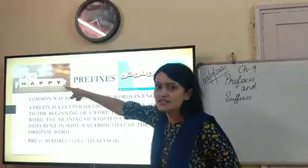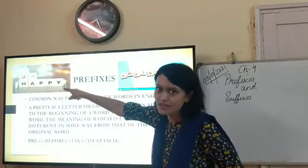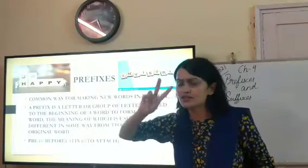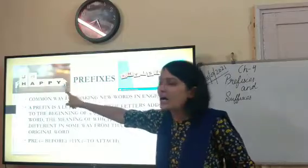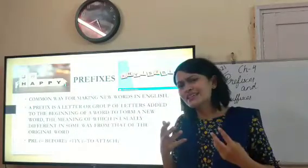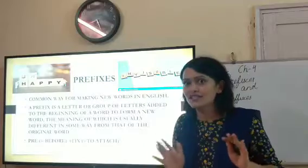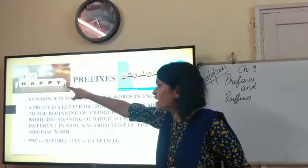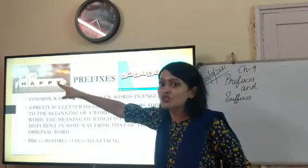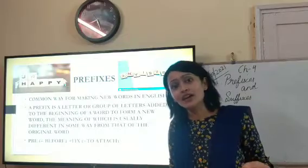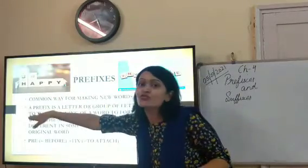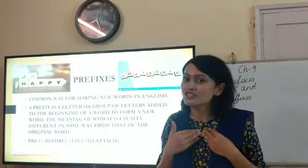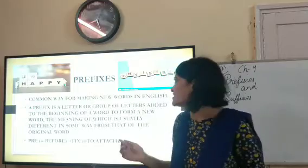For example, there is a picture of the word 'happy'. If I add two letters U and N at the beginning, it becomes 'unhappy'. So the meaning is a little bit different from the original word. The original word is 'happy', and those two letters added in the beginning are called a prefix. The new word formed is 'unhappy'.